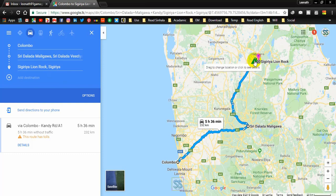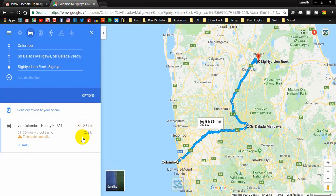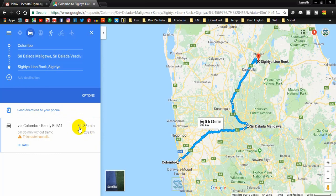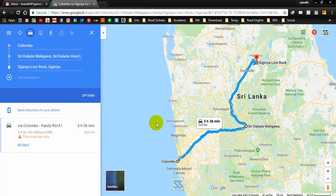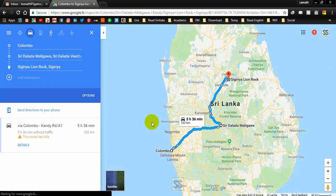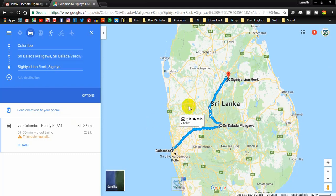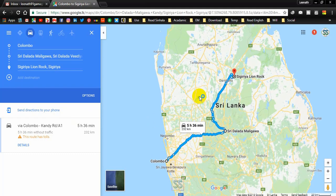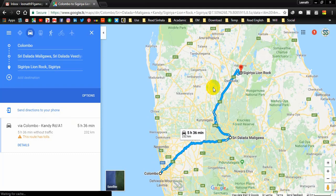Now your first visit is Sri Dalada Maligawa, and then you go to Sigiriya Lion Rock. With this route it will take around 232 kilometers and five hours and thirty-six minutes.